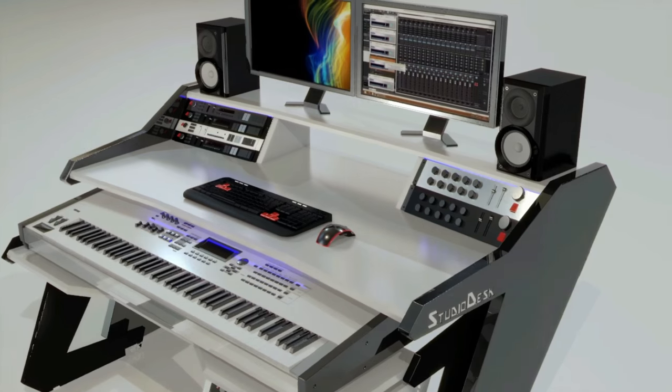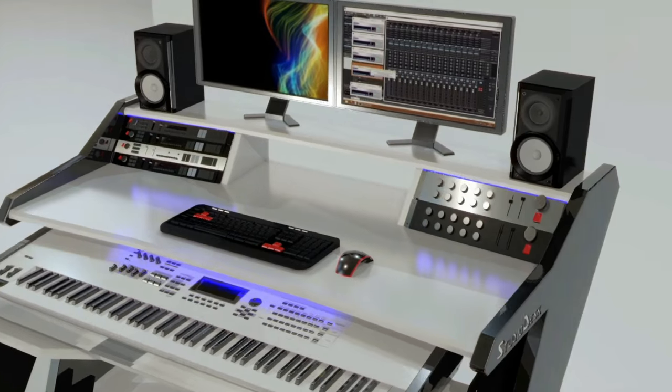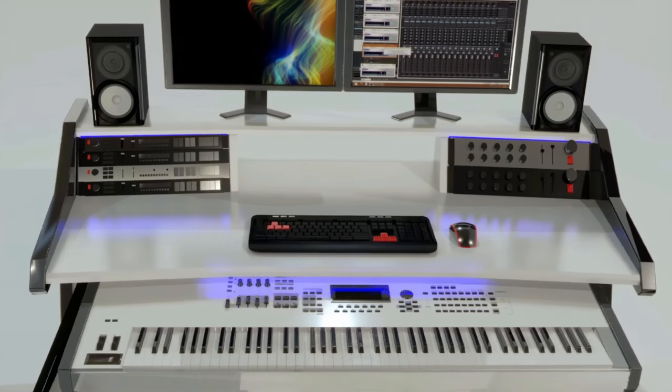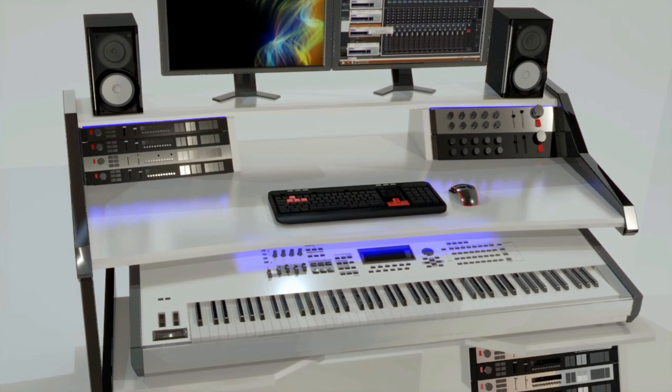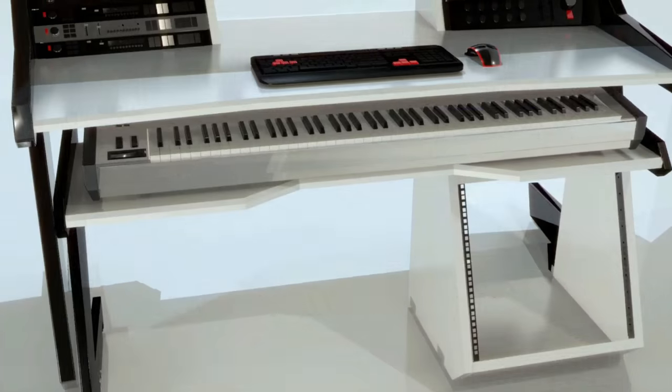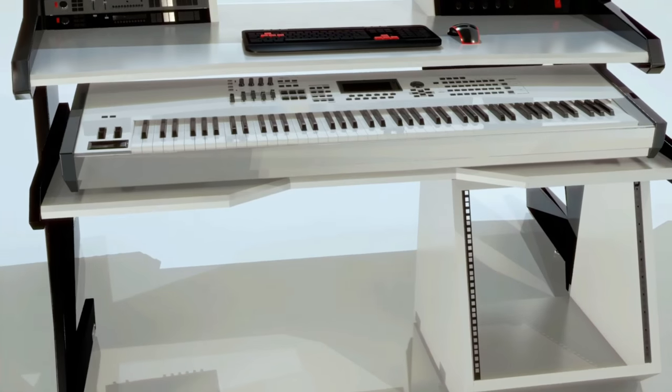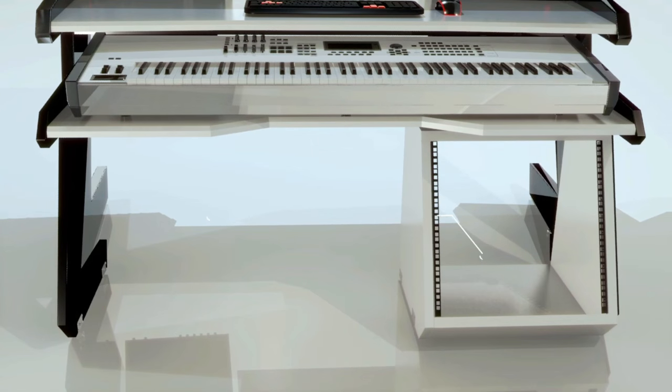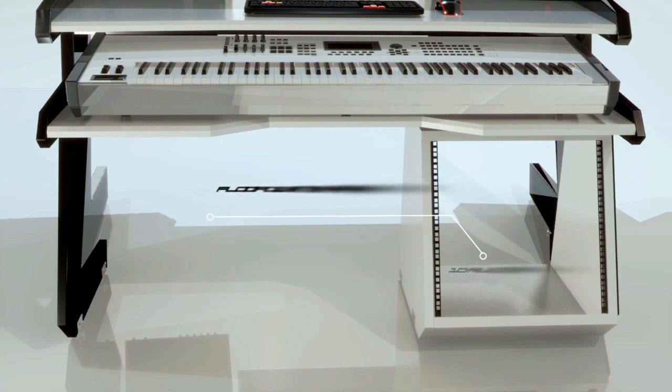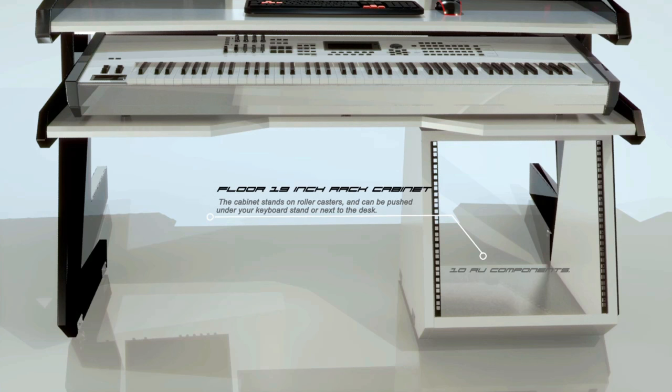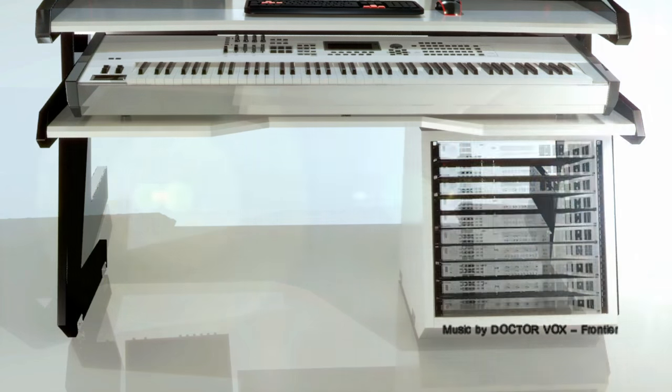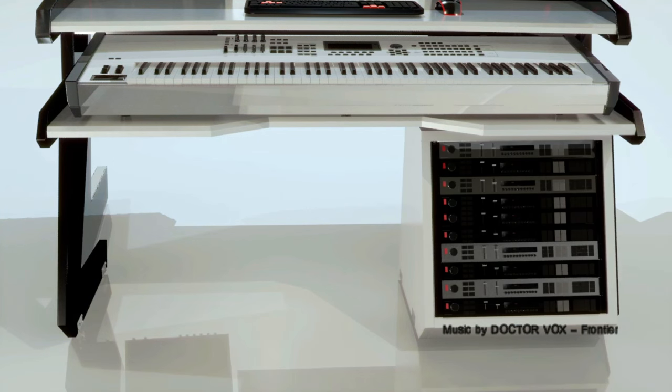Easy to assemble. Optional LED lights illuminate your keyboard and components exactly where and when you need it. Optional floor 19-inch rack cabinet can accommodate up to ten standard 19-inch components. Optional locker with pull-out shelf is an ideal space for your mixer or other devices.